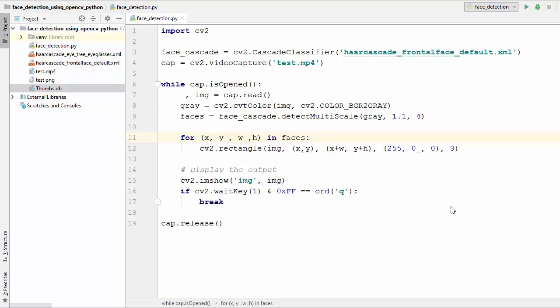Hey guys, welcome to the next video on OpenCV tutorial for beginners using Python. In the last video we saw the basics of face detection using Haar feature-based cascade classifiers. In this video we are going to extend our code to detect eyes using the same Haar cascade classifier.